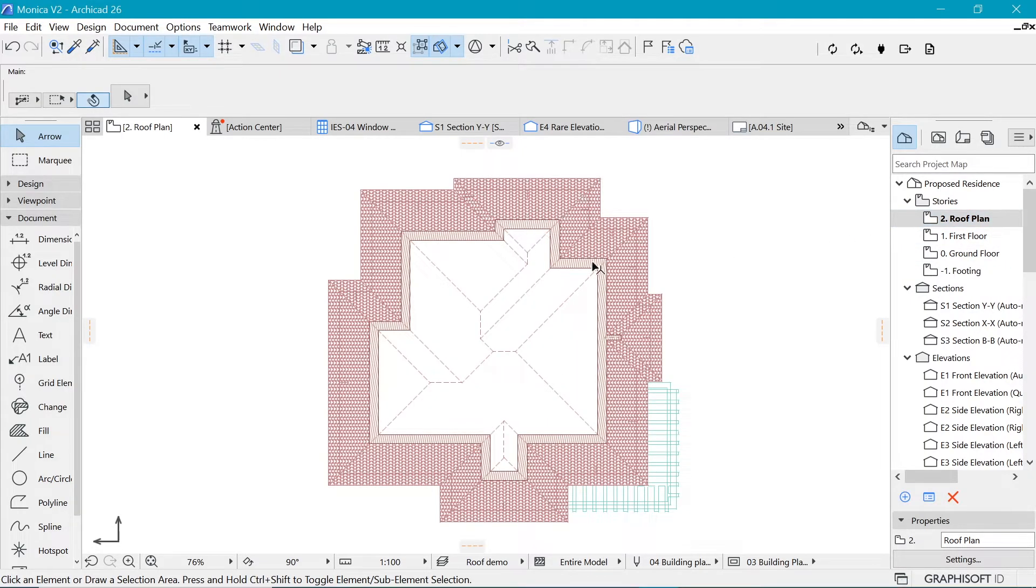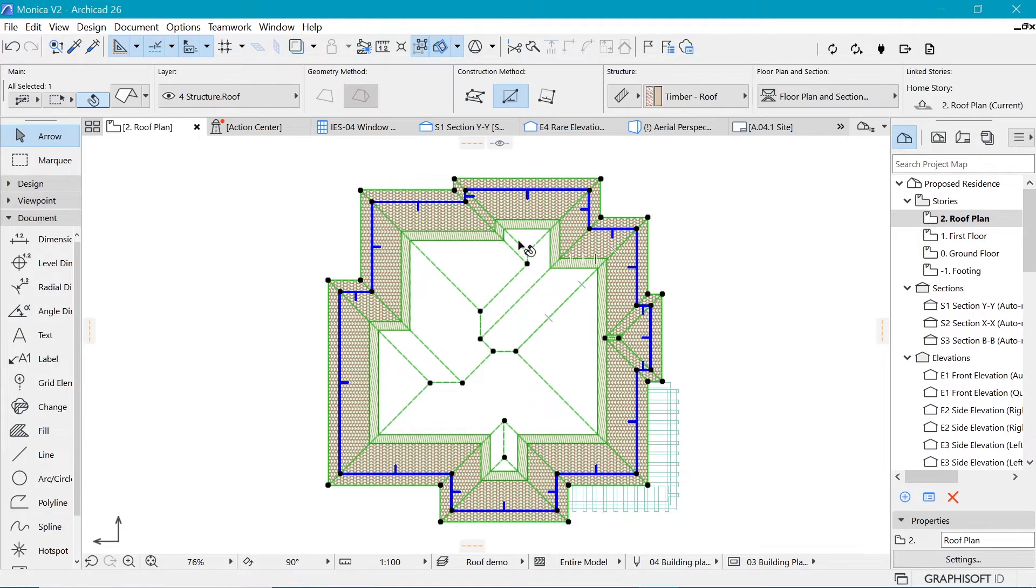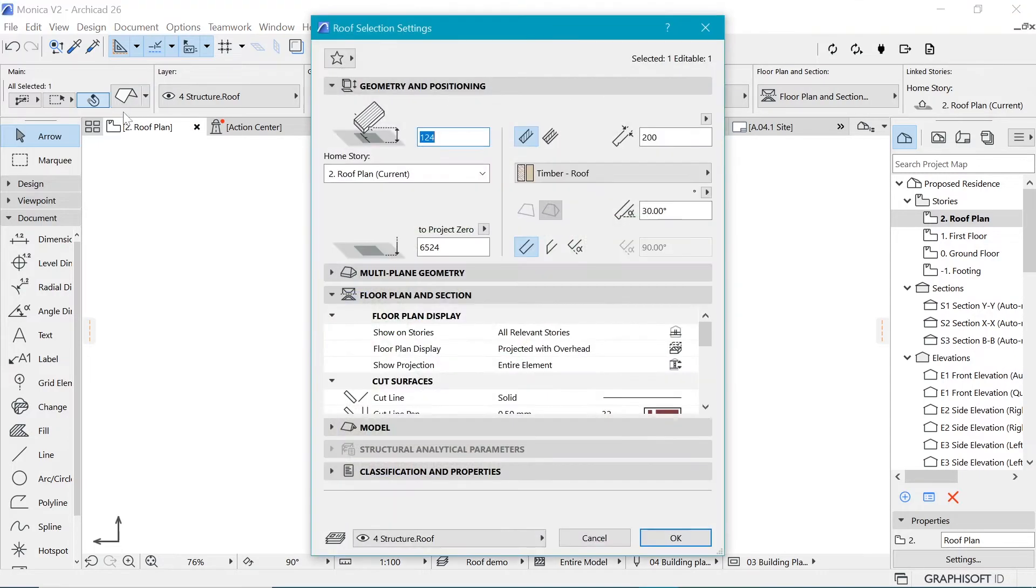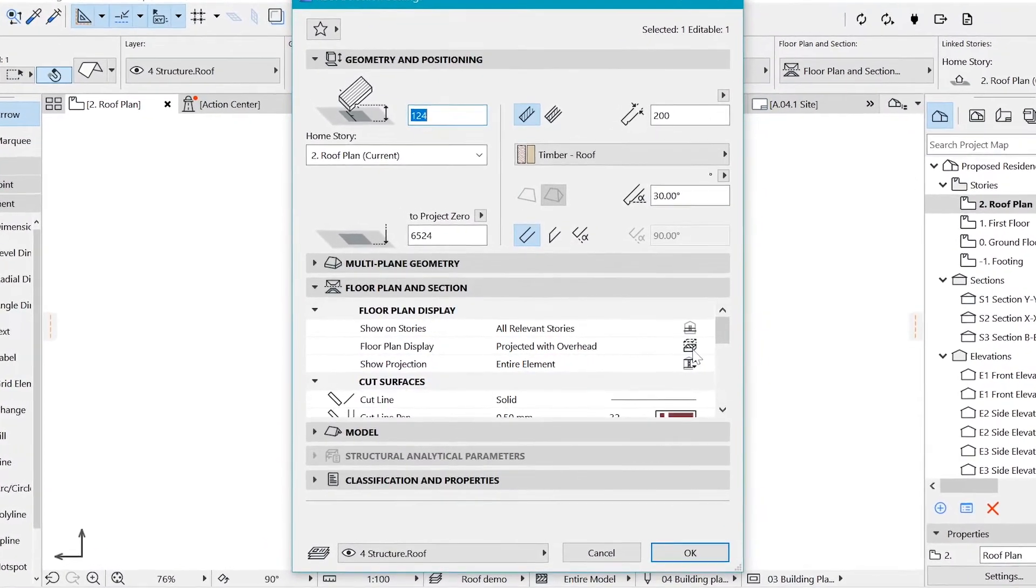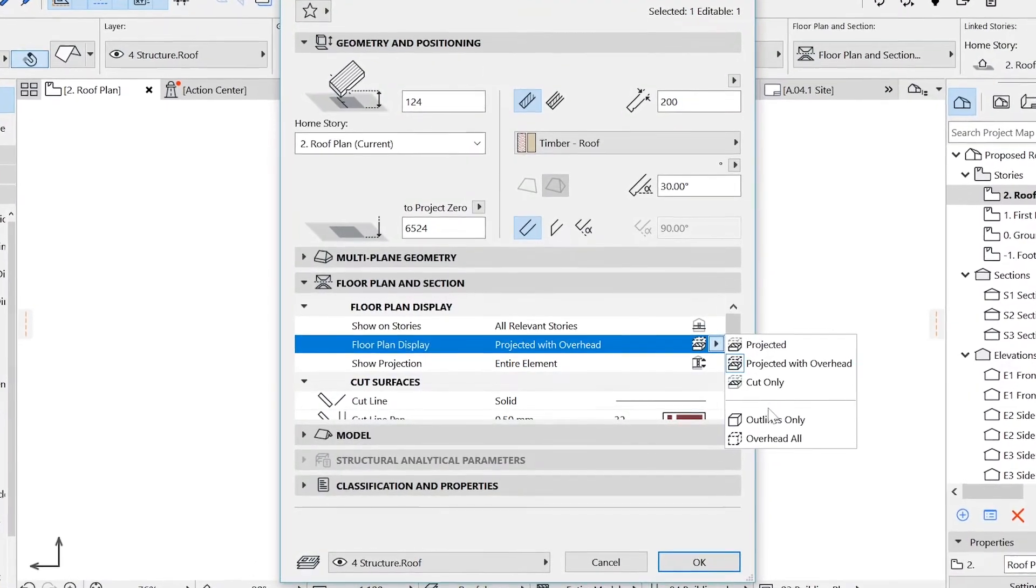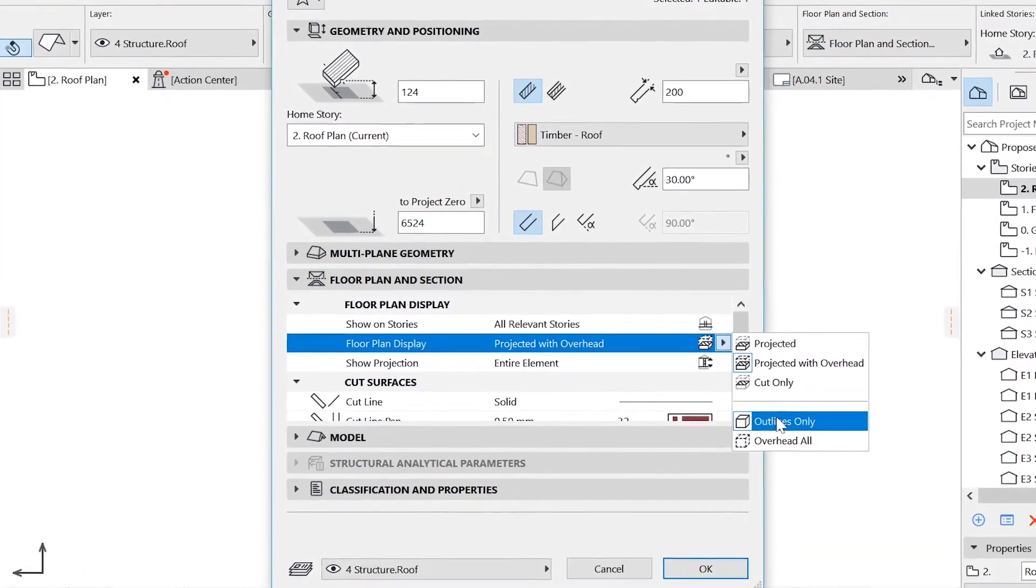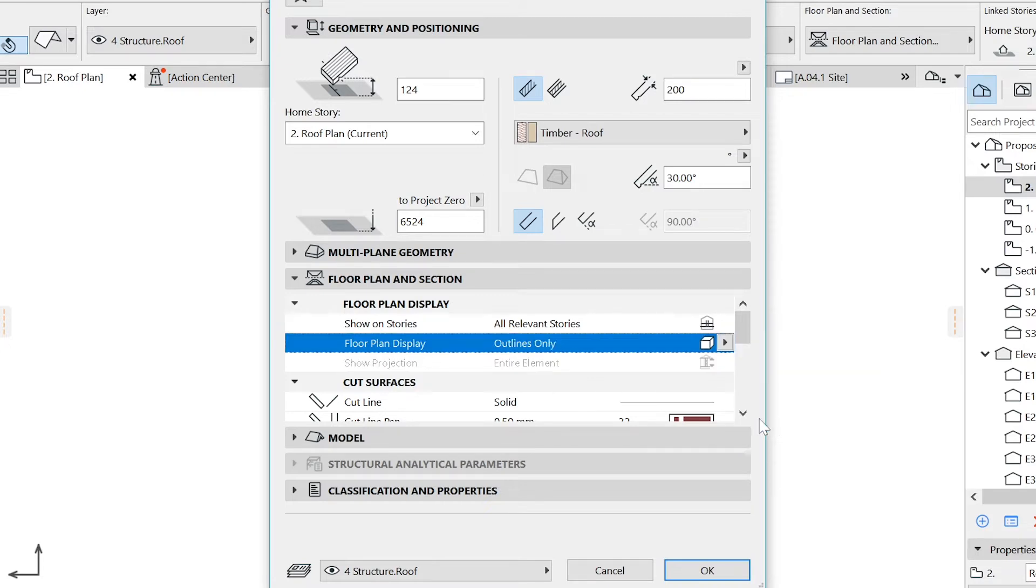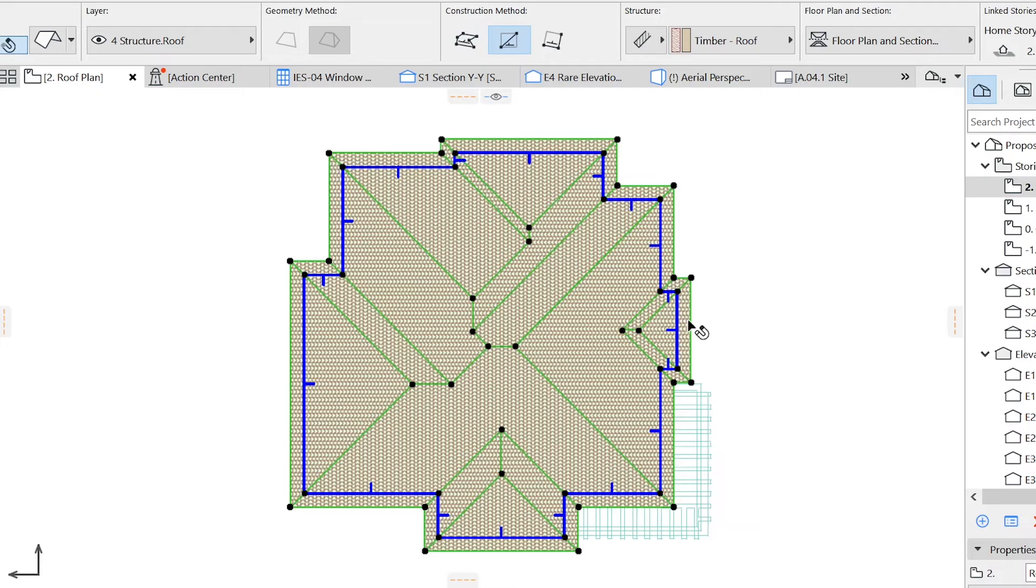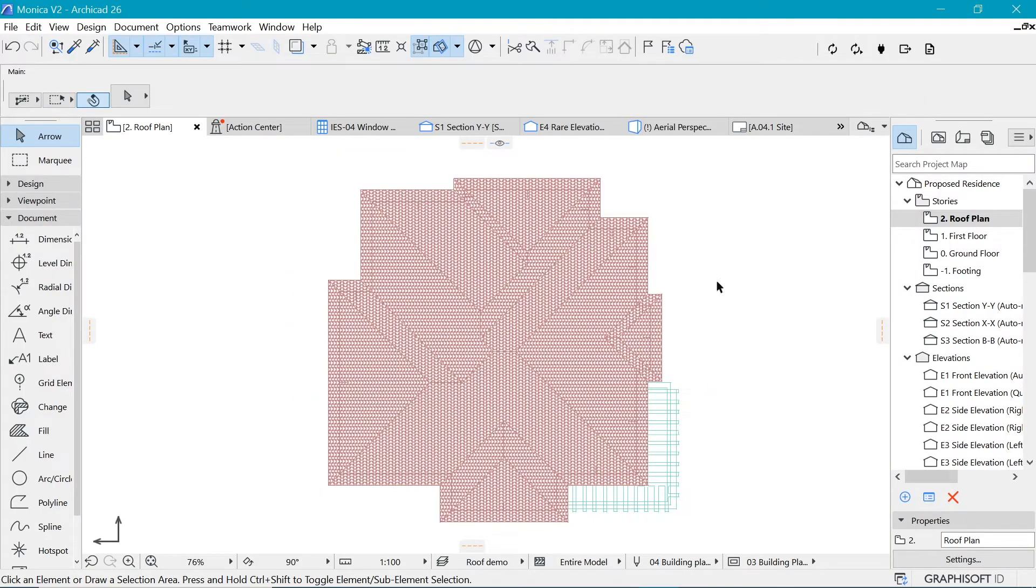So what we want to do is to select the roof and under settings, which you can go by control T or somewhere here, click on this icon. We have here something that we call floor plan display. So currently it is projected with overhead. So you want to change that from that to outline only. So that is going to allow us to see the whole roof in its glory. So if we say okay, you can see that that has been fixed. But there's a problem.